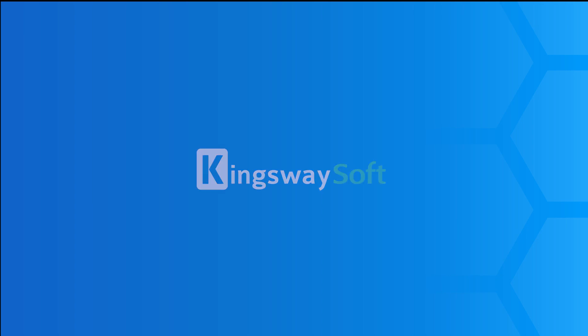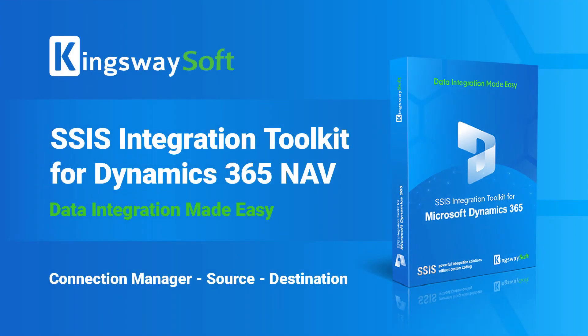In today's video, we will be going over the SSIS Nav components, which are included in the SSIS Integration Toolkit for Microsoft Dynamics 365.